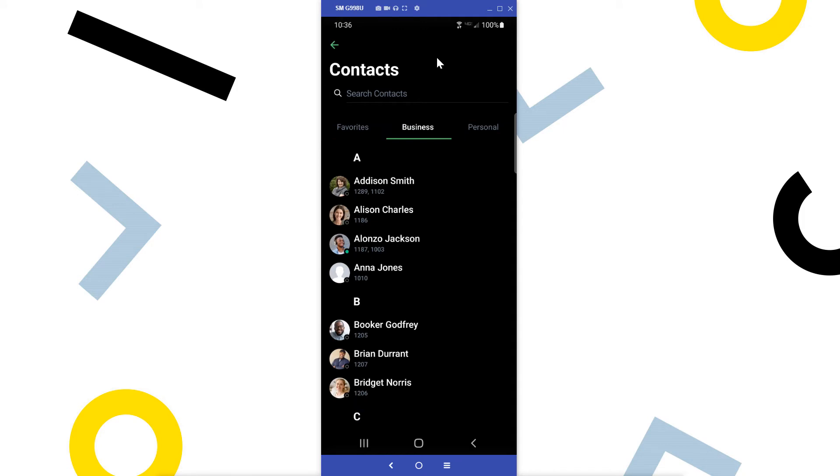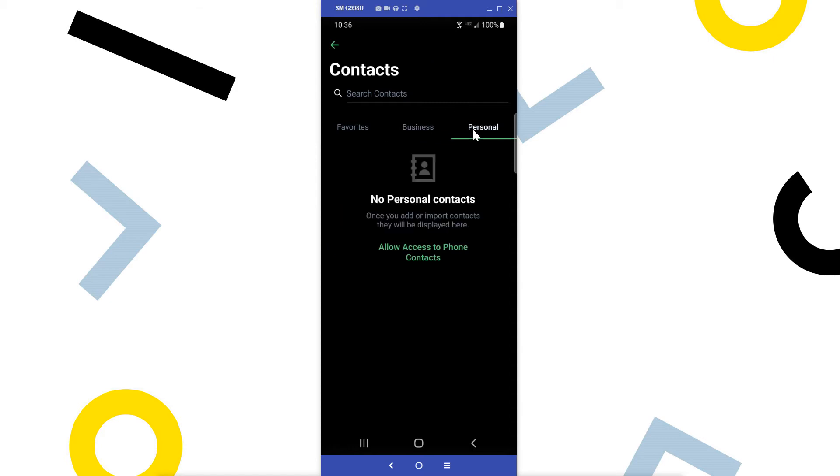The business tab displays the contacts from your business. Those are auto-populated and cannot be edited or deleted. The personal tab displays the external contacts you've added. If you gave the app permissions to access the contacts from your cell phone, you'll see them here. In this case, however, I have not allowed access to my phone contacts yet.